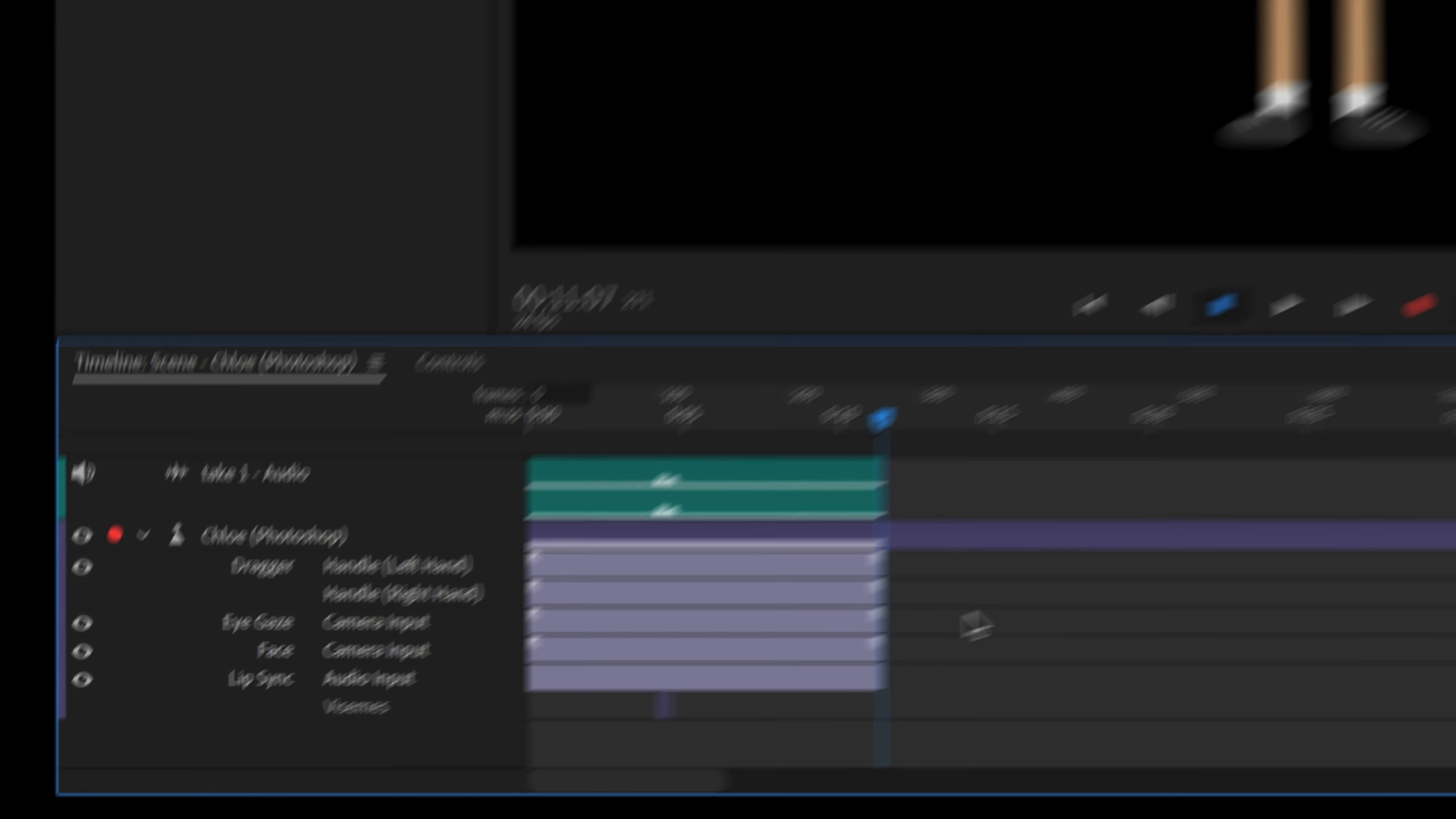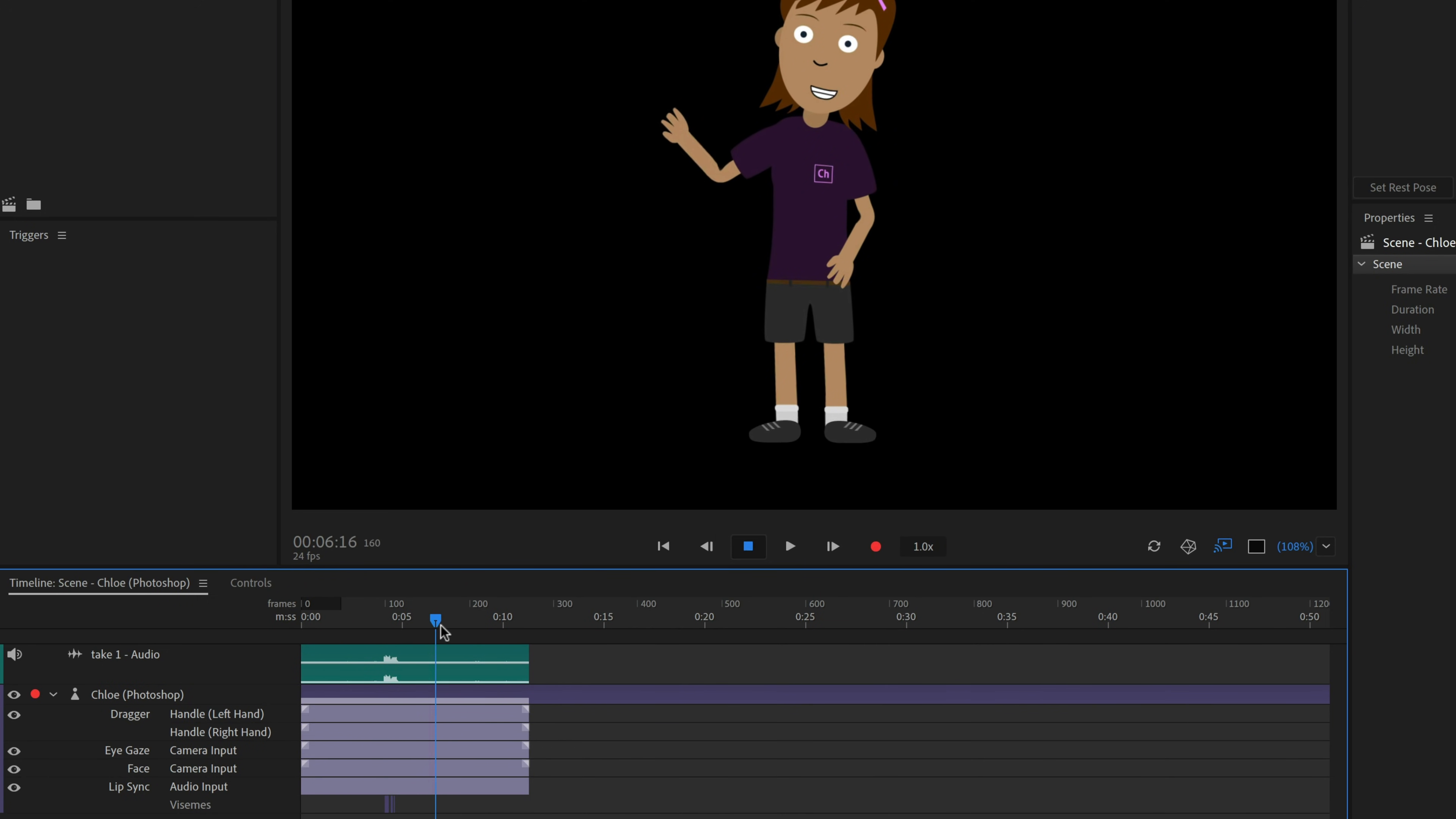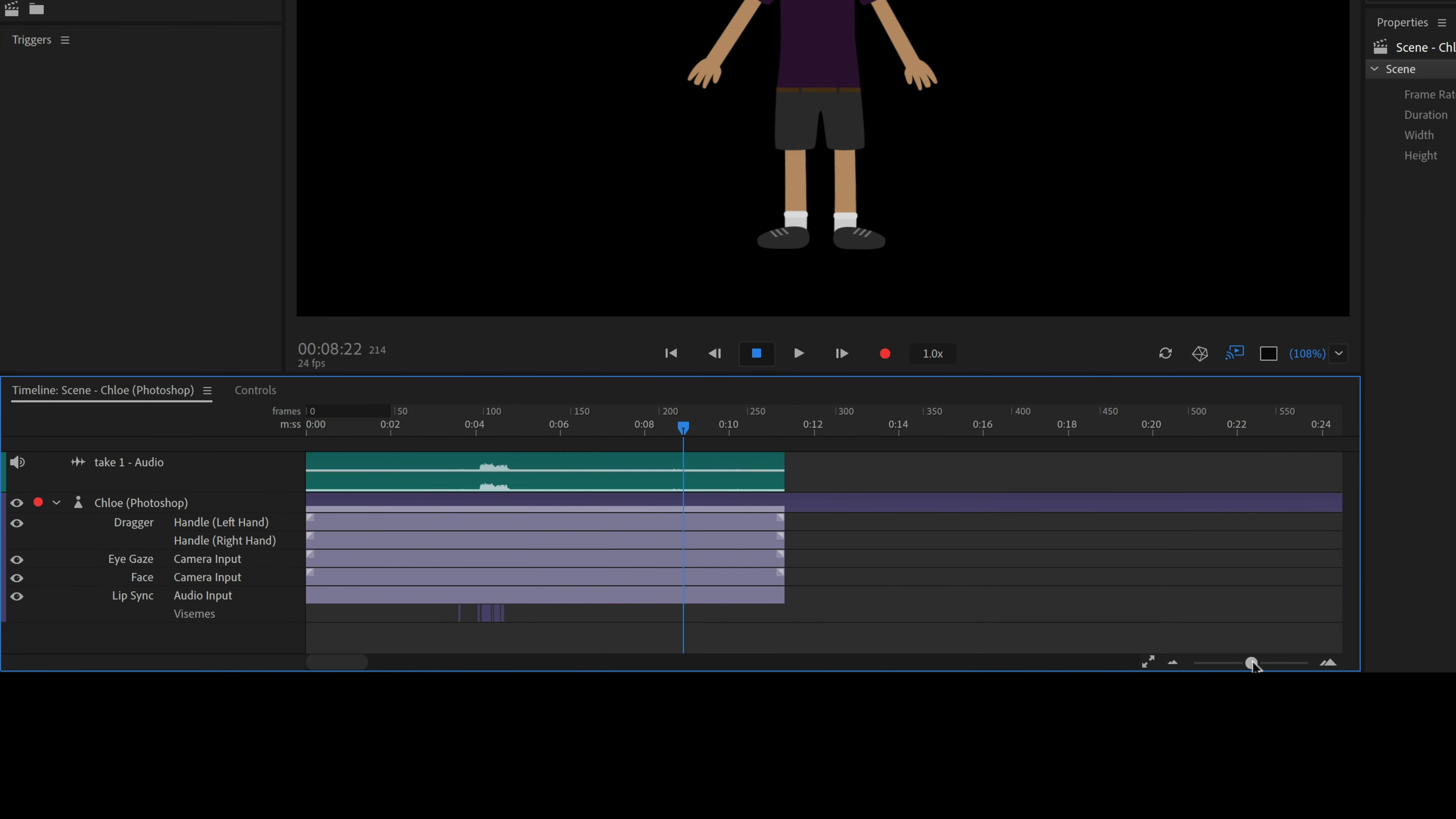We can review our recording by clicking the Go to Start button, and then clicking Play or the Spacebar key. We can also scrub through a performance by dragging the blue Current Time Indicator around. To get a closer view, we can also click the Zoom In and Out icons in the bottom right corner of the timeline, or drag the slider in the middle.